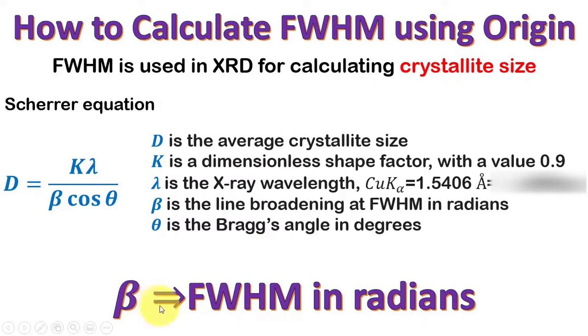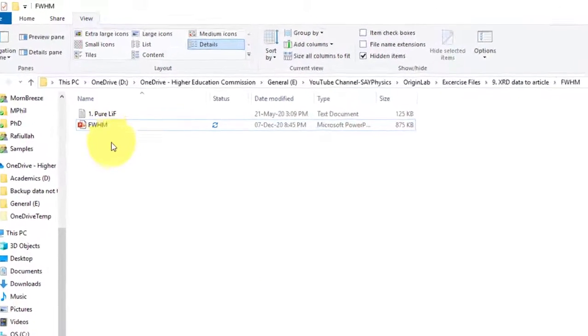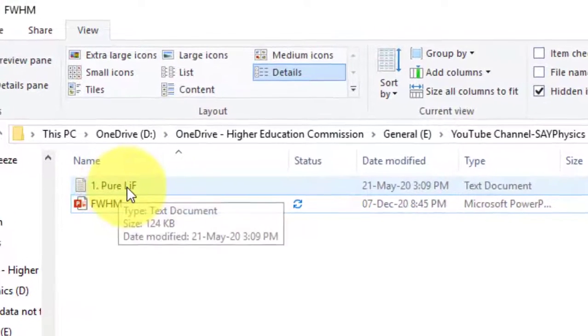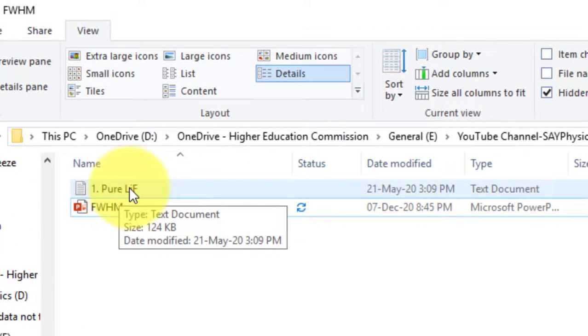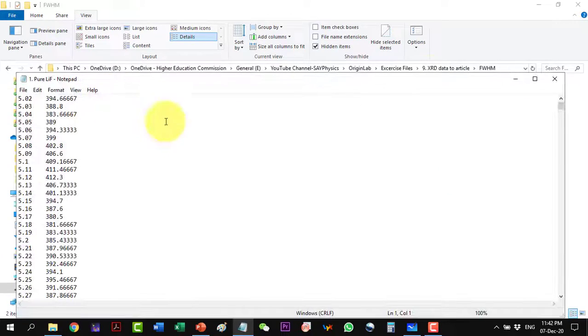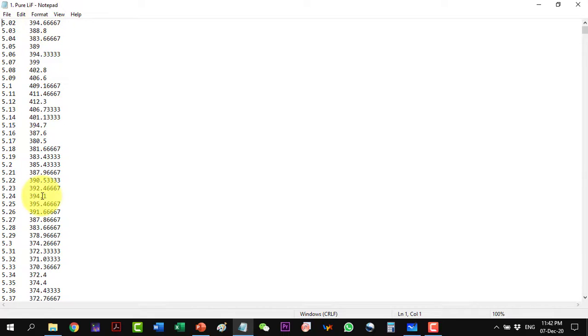We will calculate in this video how we can use Origin to calculate FWHM. Let us start with our data which is of the pure LiF. This is the XRD data which is in two columns. This is the two theta values and the intensity of the XRD.